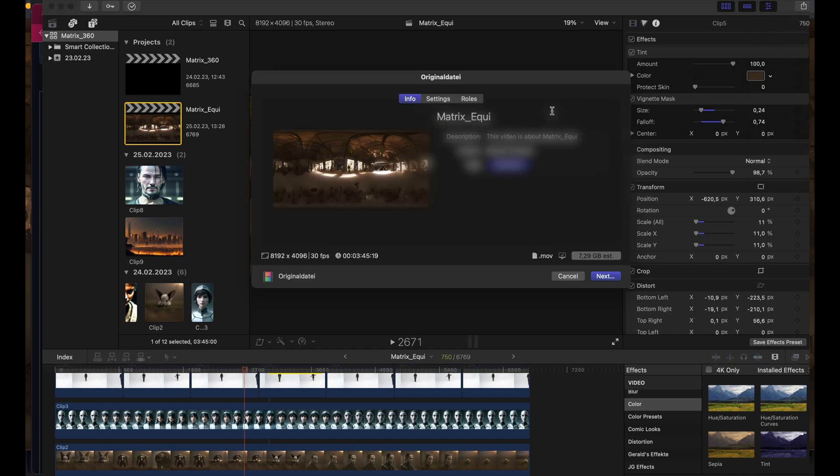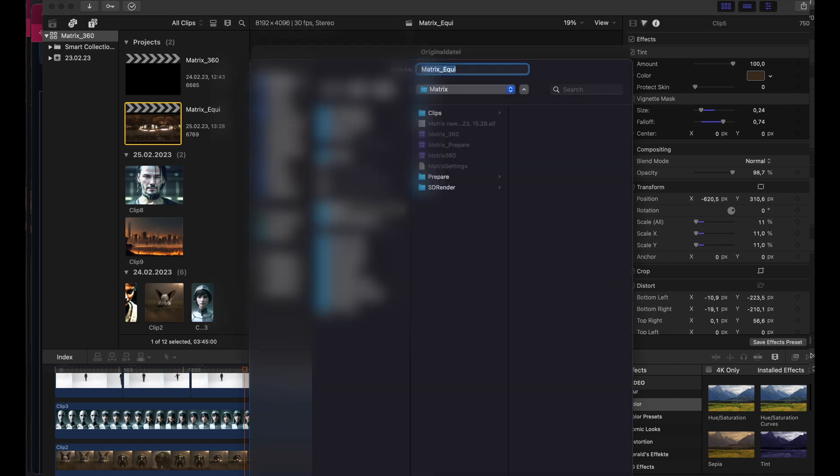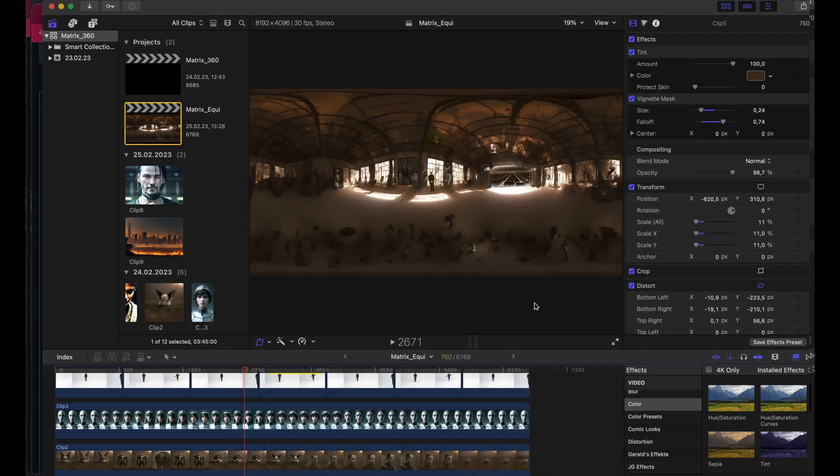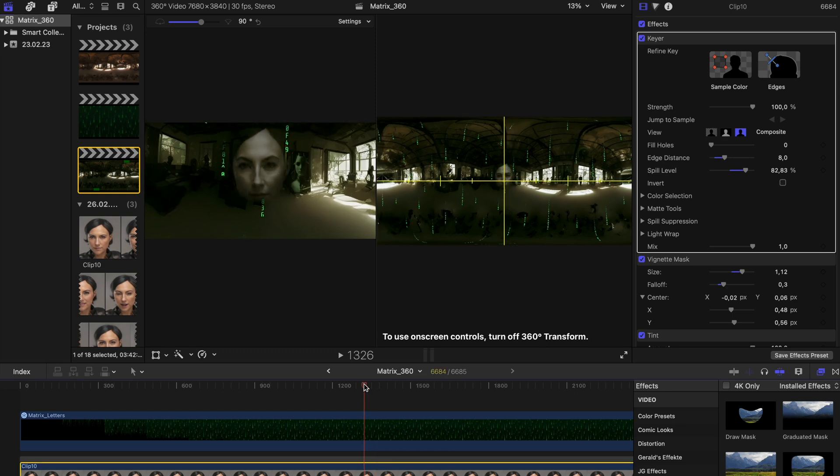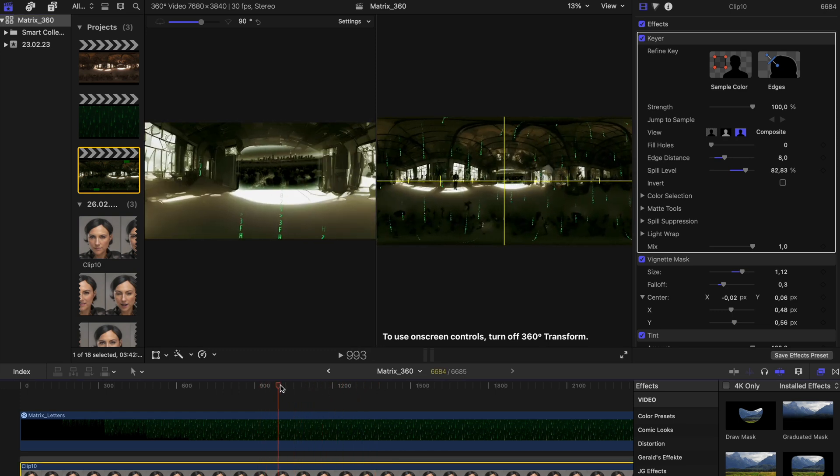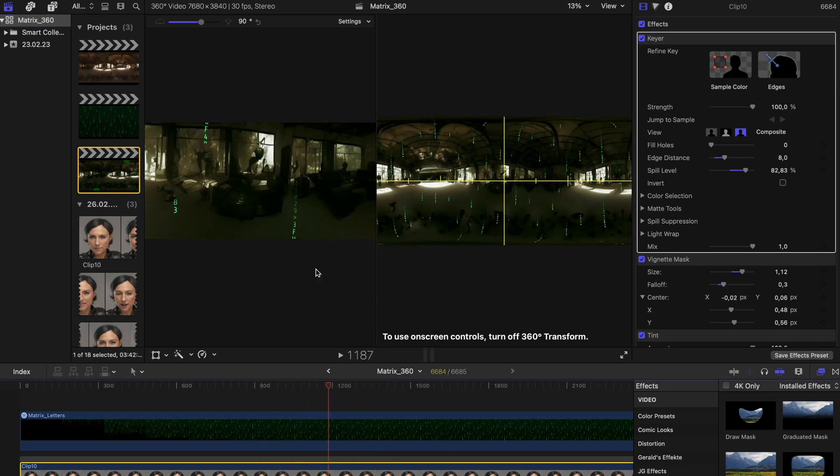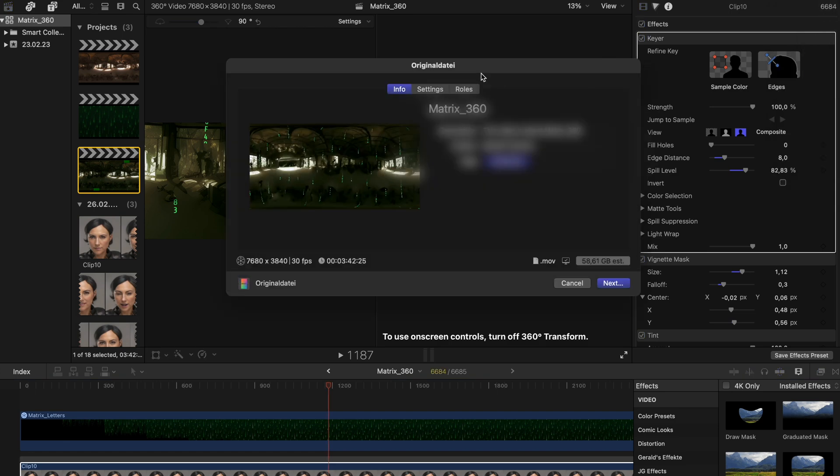So hit export. Check if it's an 8K file. Hit next and give it a proper name. Now after importing the clip into our 360 project, I have added some more effects, changed the color scheme, and we are finally done. Last step, let's export the 360 video.